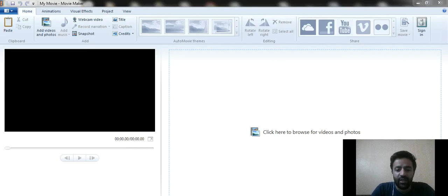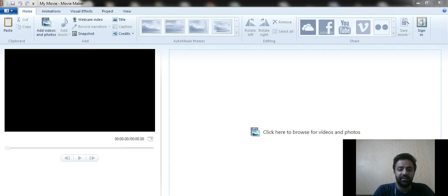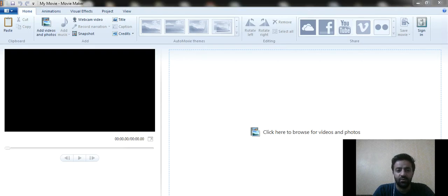Hello everyone, welcome to Channelize Learning. Today we are going to create movies in a shorter time using easier tools — Windows Movie Maker. We are not using Adobe Premiere Pro or After Effects because those softwares are too complex for beginners and students. So let's start with the video learning.